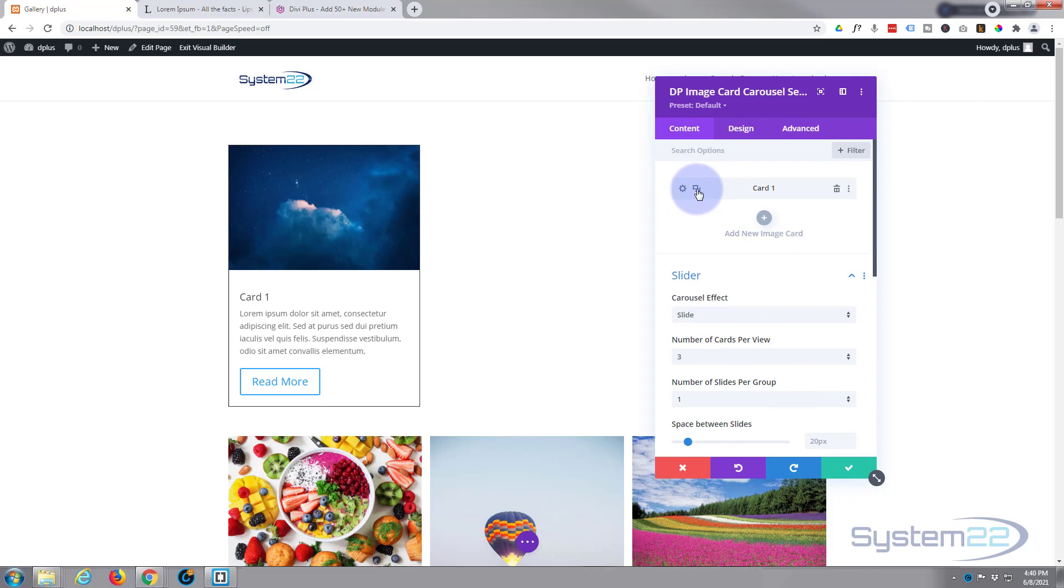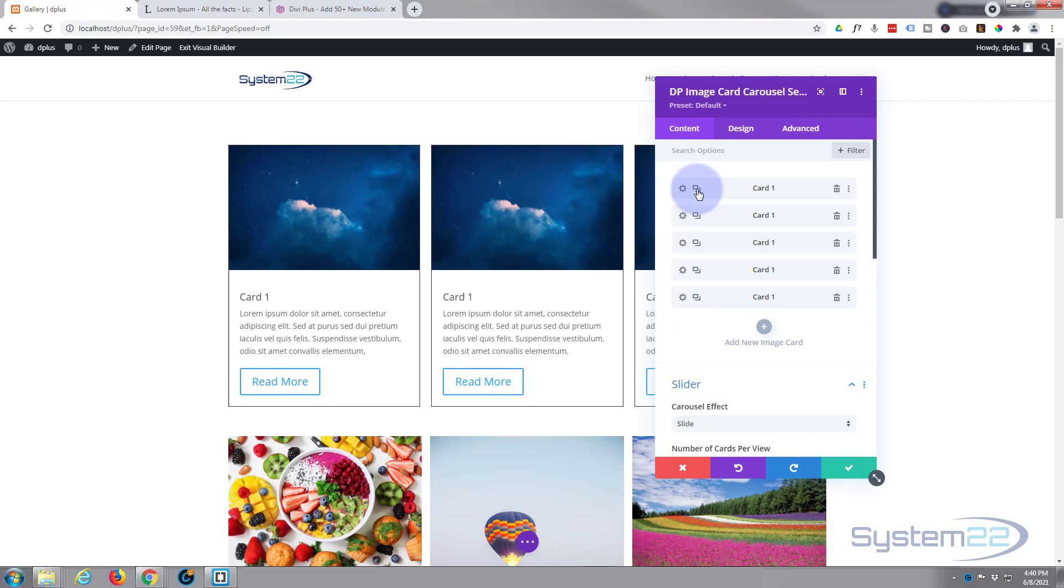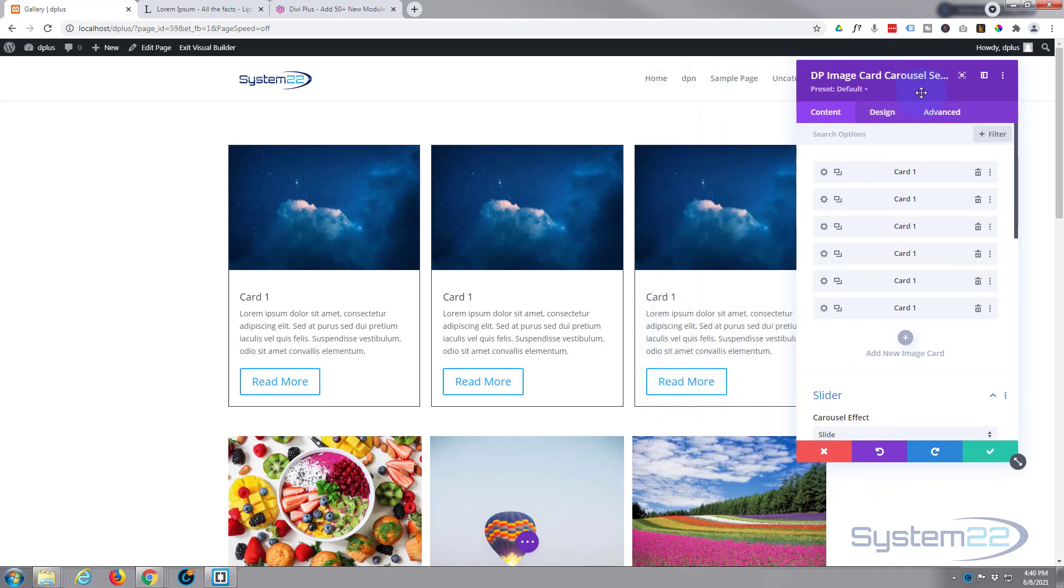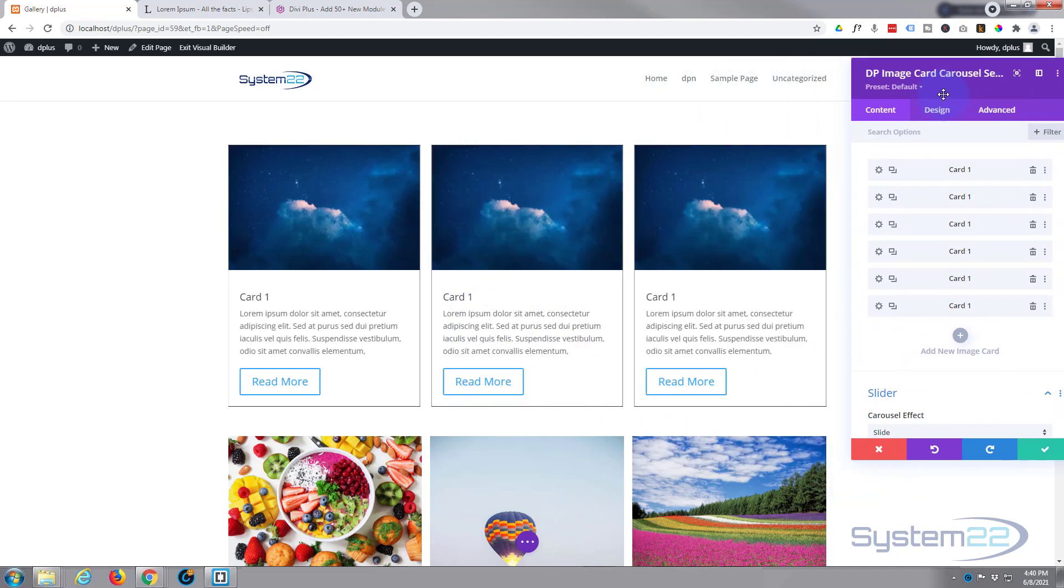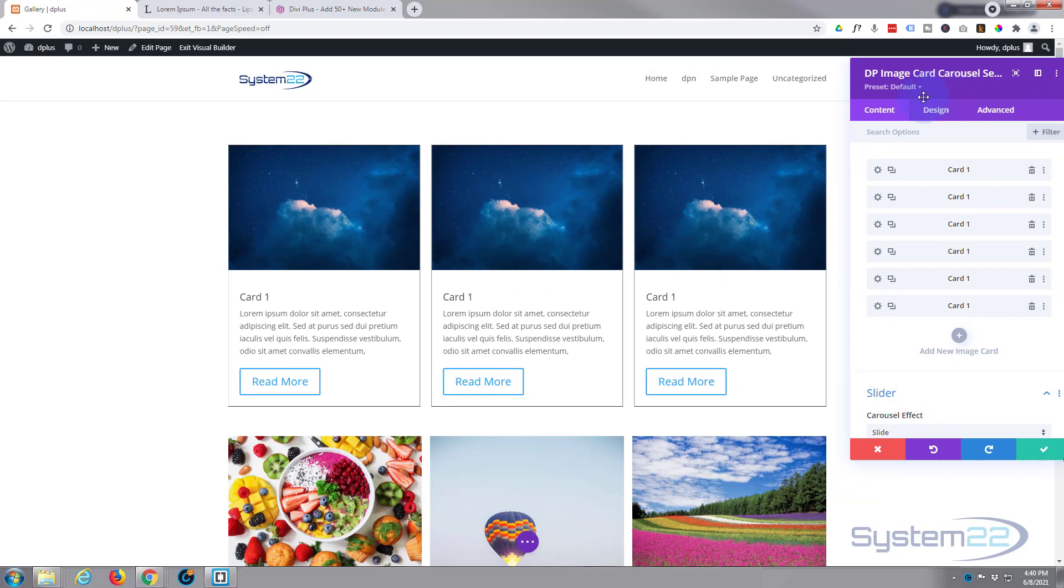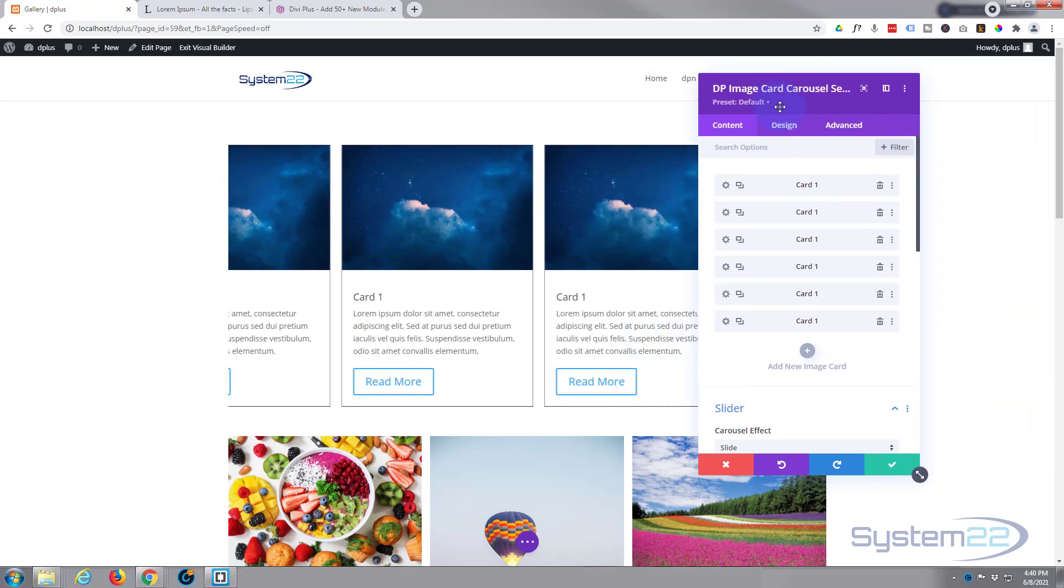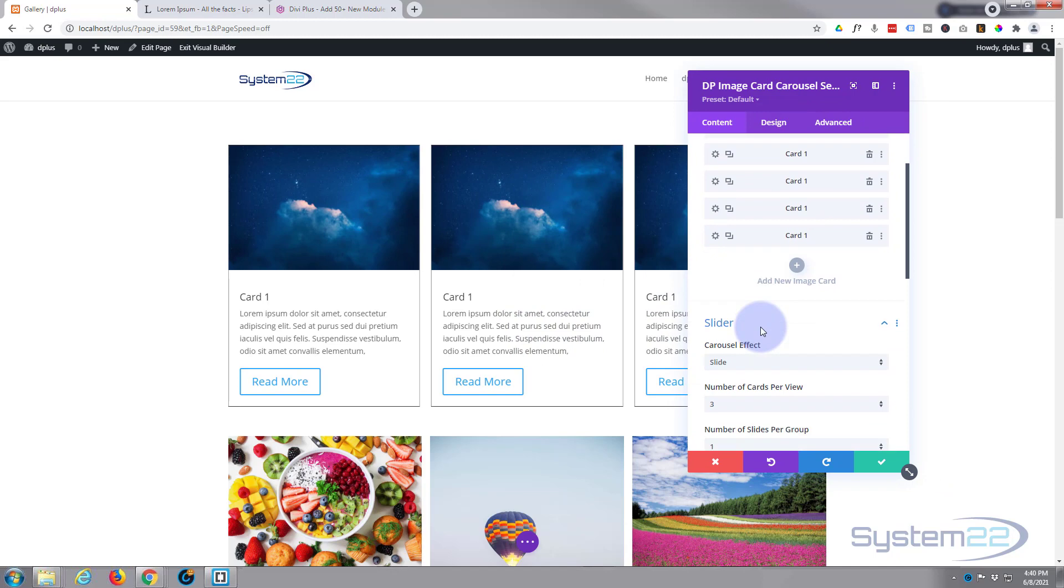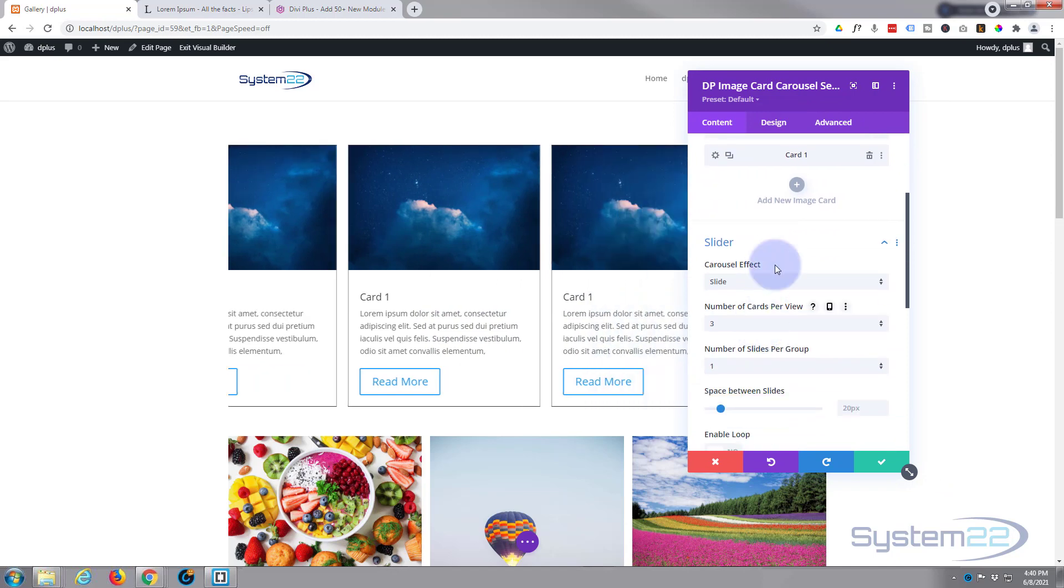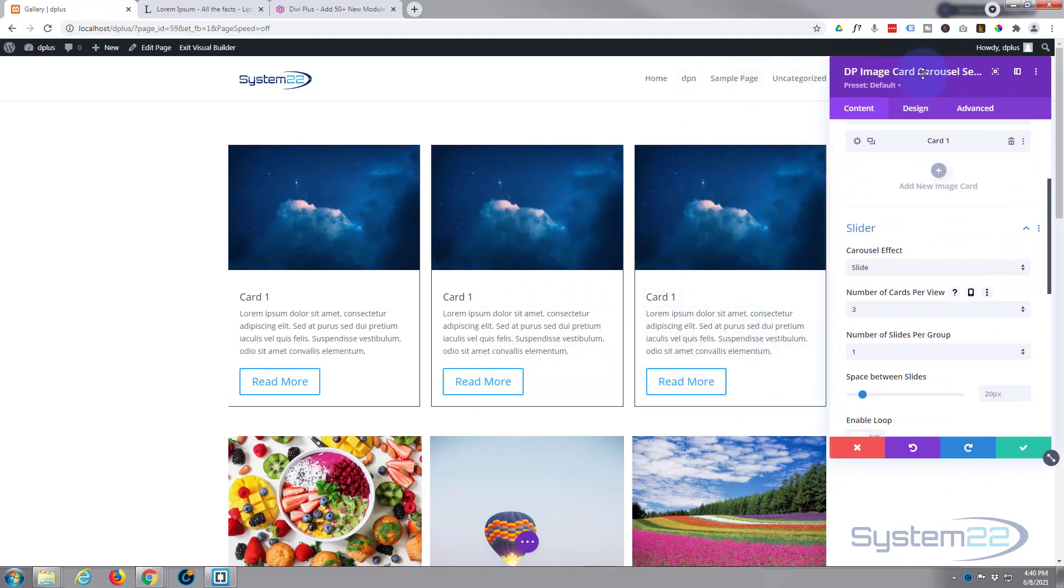So let's save this and add a couple more. And what I'm going to do is simply clone this one right here: three, four, five, six. And as you can see, it's started rolling already because we've got a few here now.